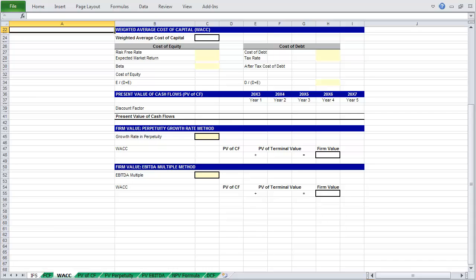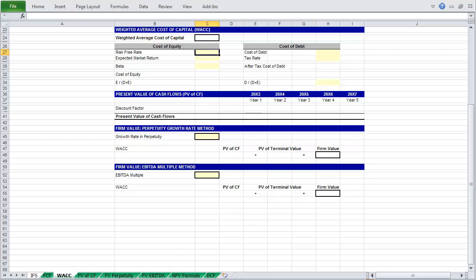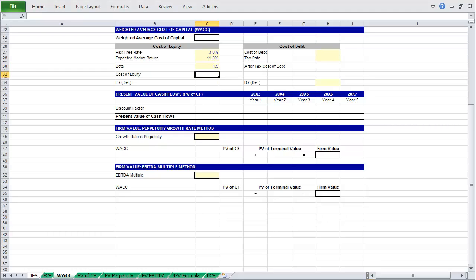Let's first calculate the cost of equity. In this model, let's assume that your risk-free rate is 3%, and that your expected market return is 11%. Beta will be 1.5, and with those components we can calculate our cost of equity, which is equal to the sum of your risk-free rate and your risk premium, which is the expected market return minus your risk-free rate, times beta.